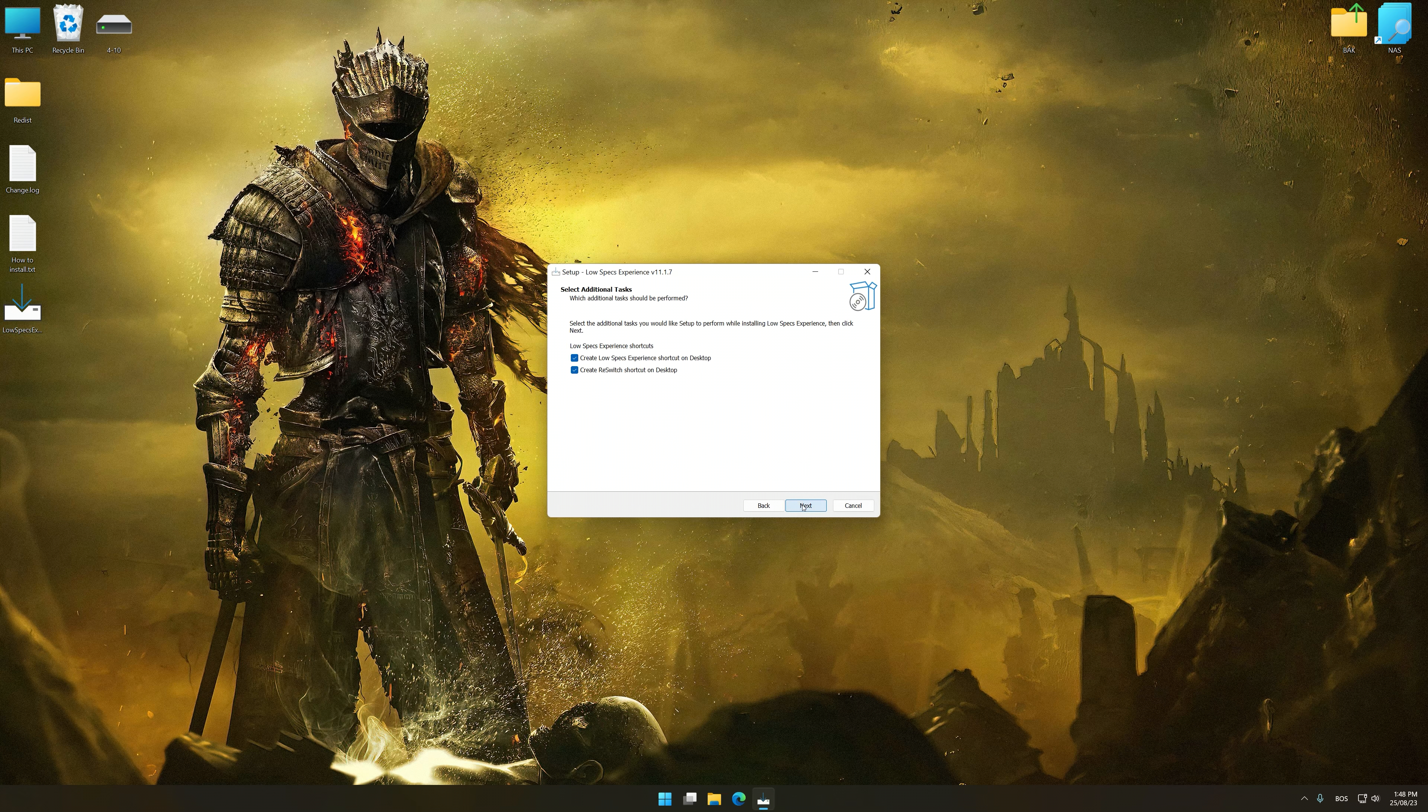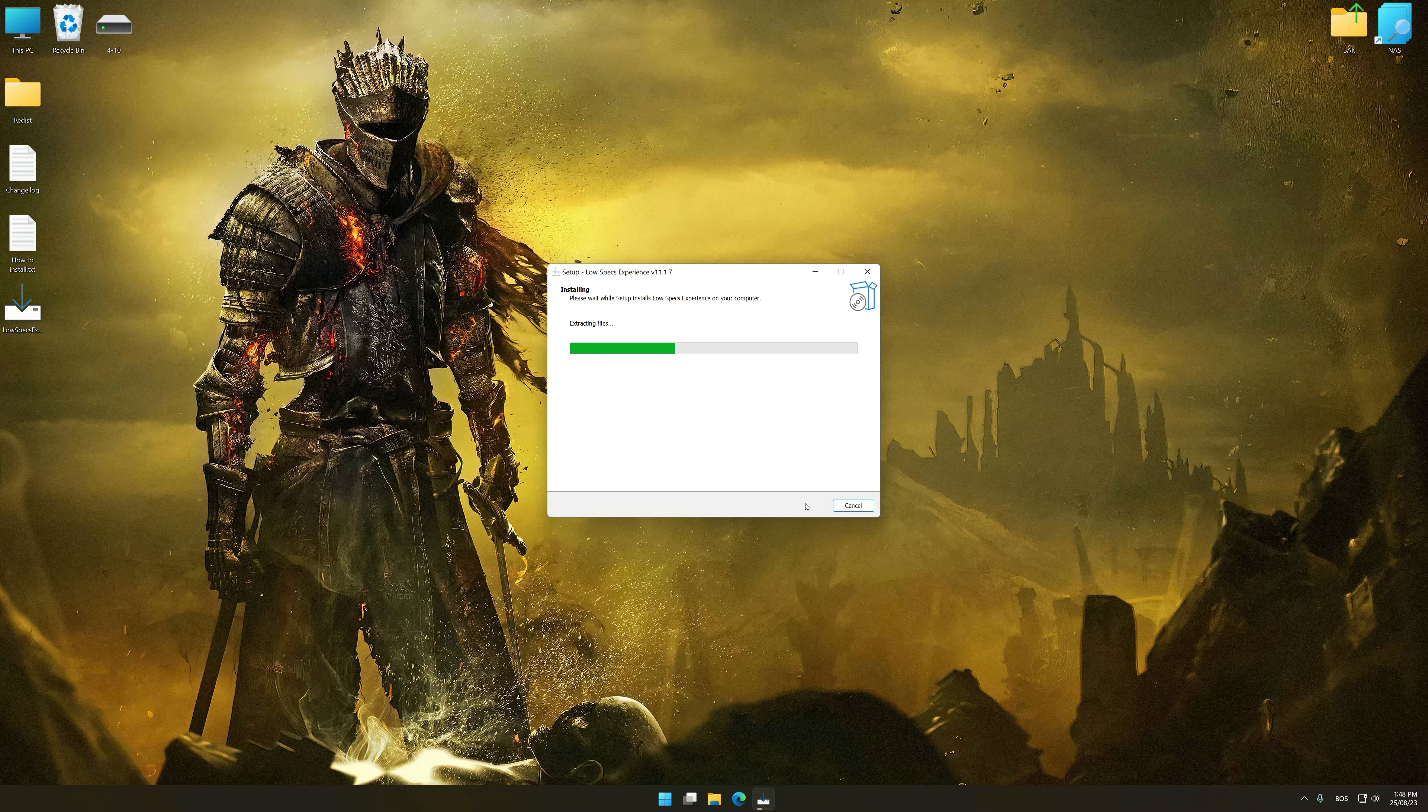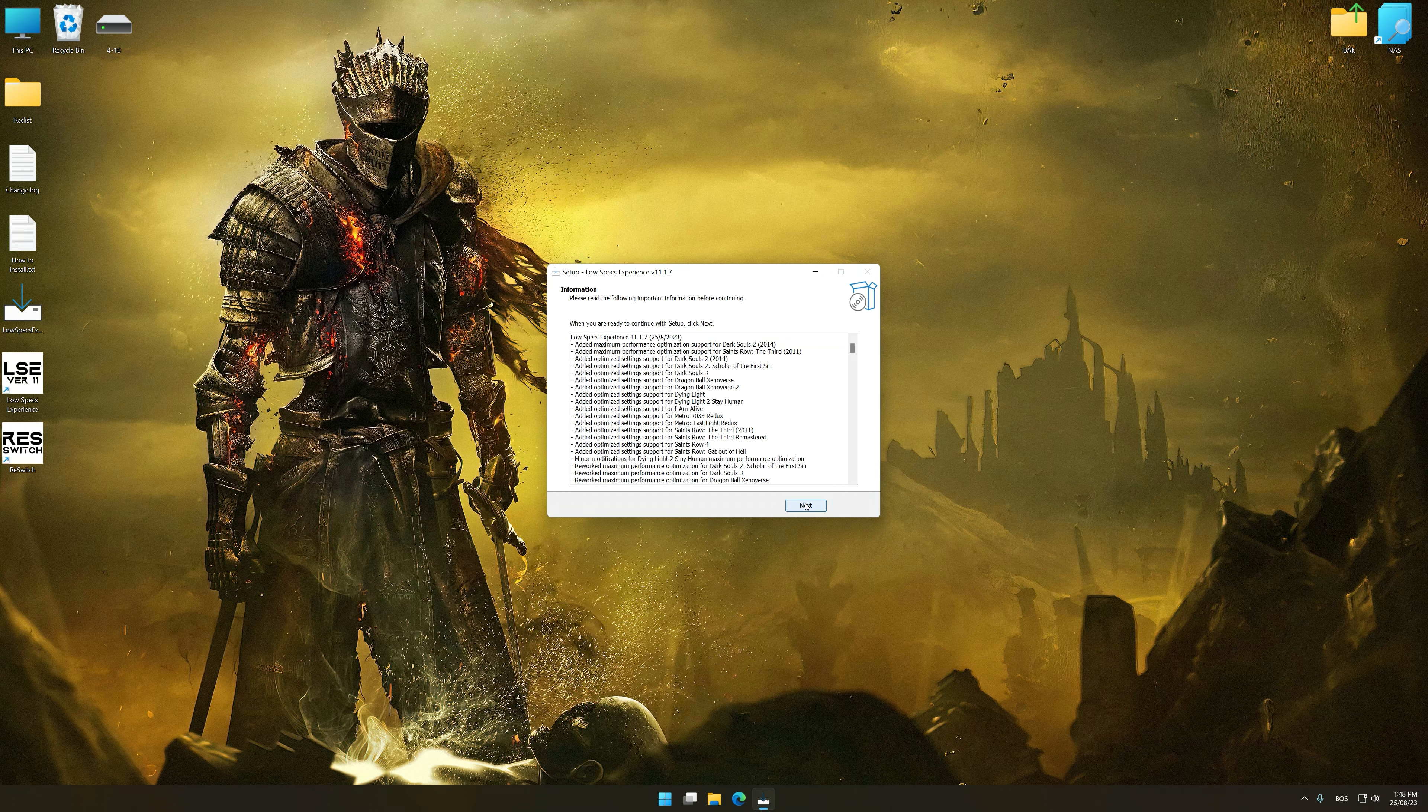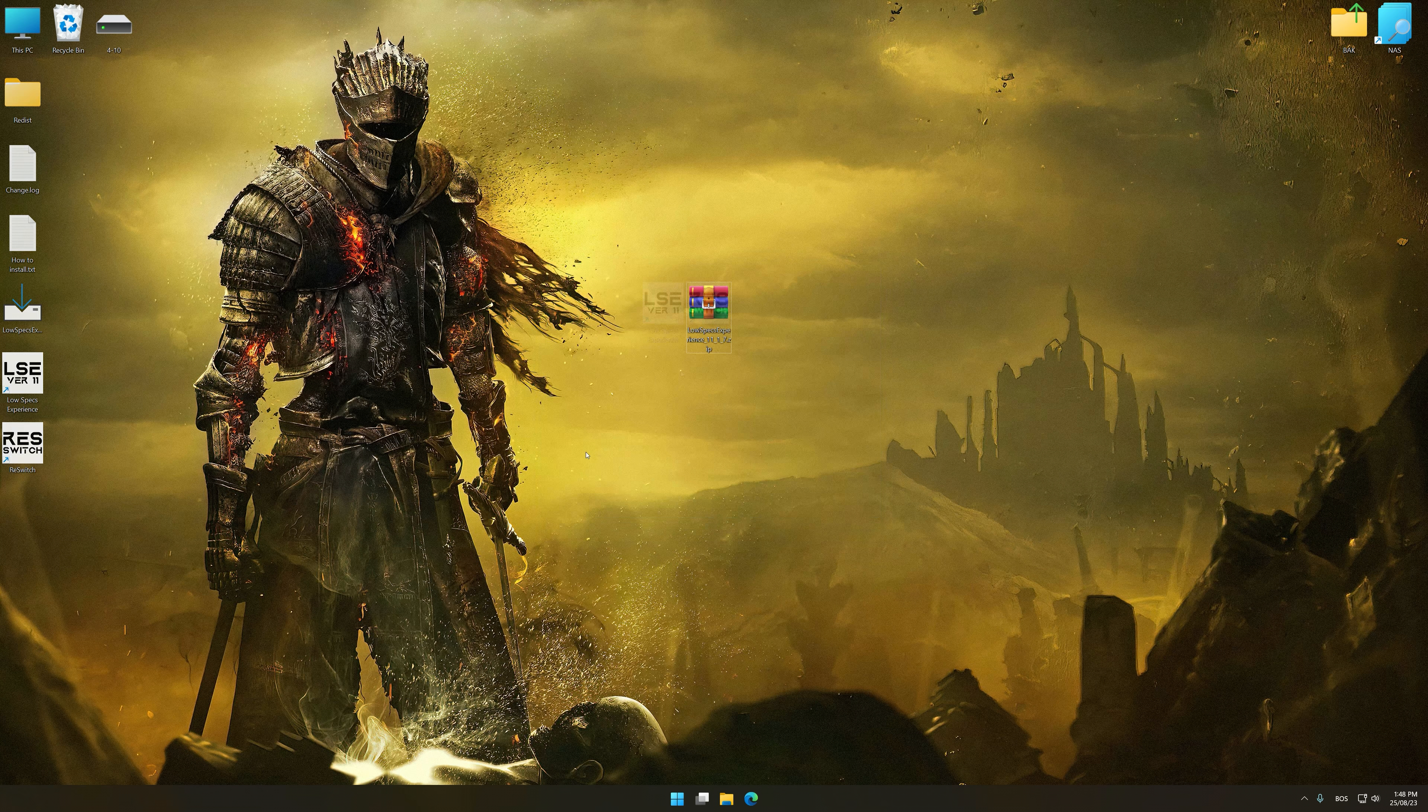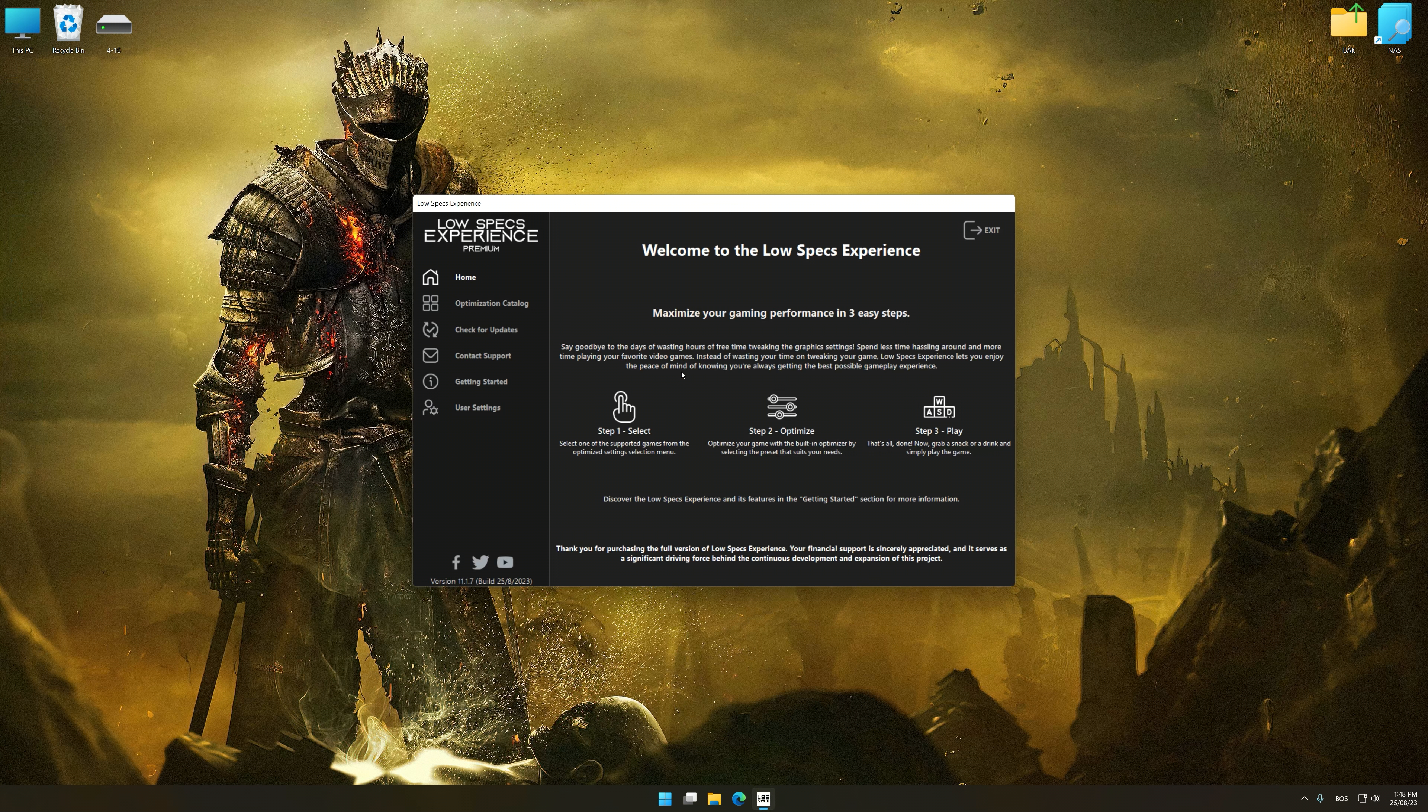First of all, start the installation process for the Low Specs Experience. Once the installation is complete, start it from the newly created Desktop shortcut.